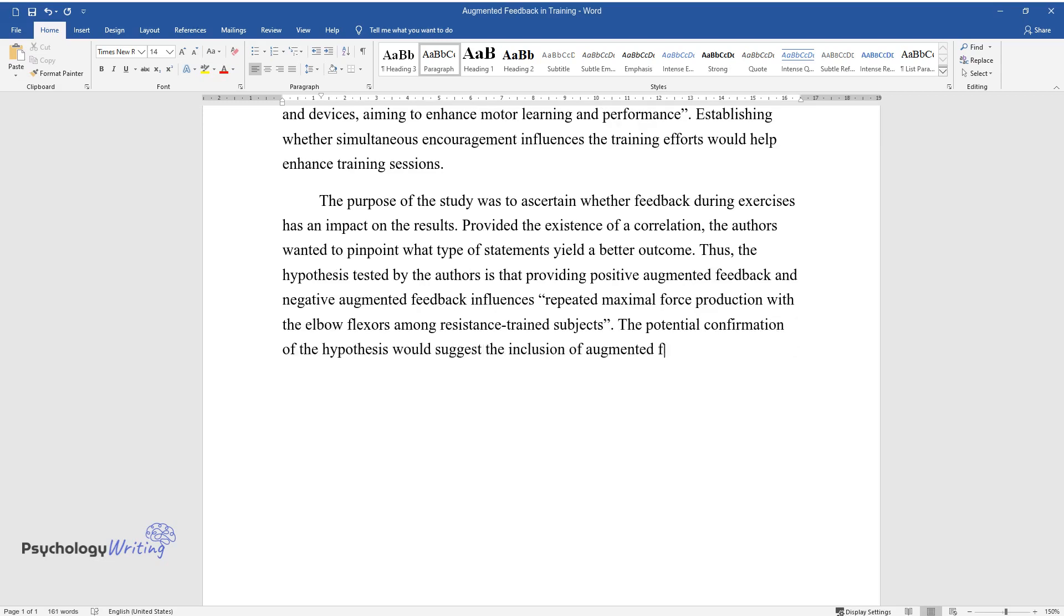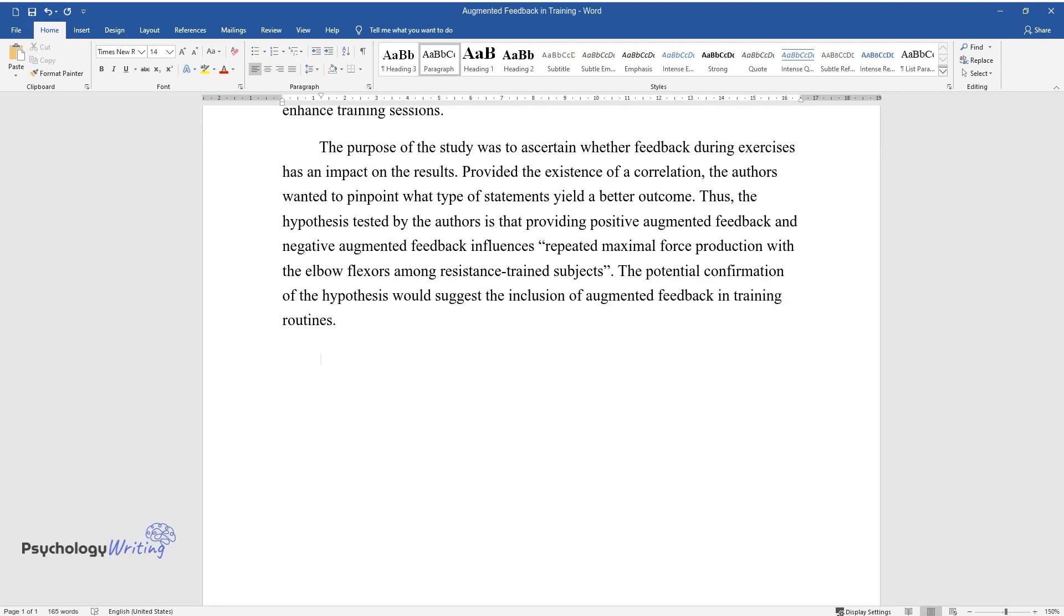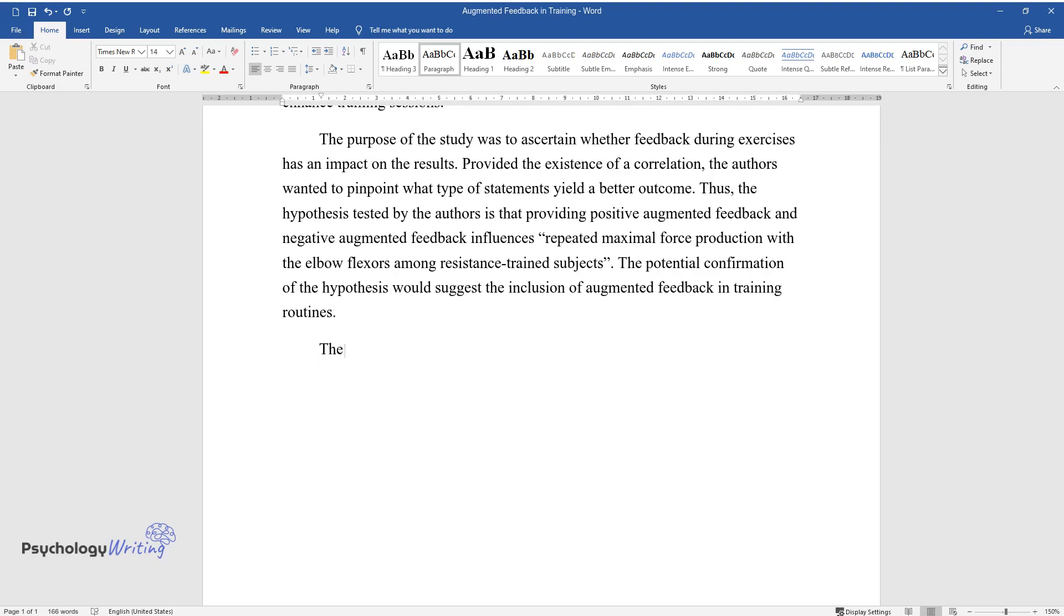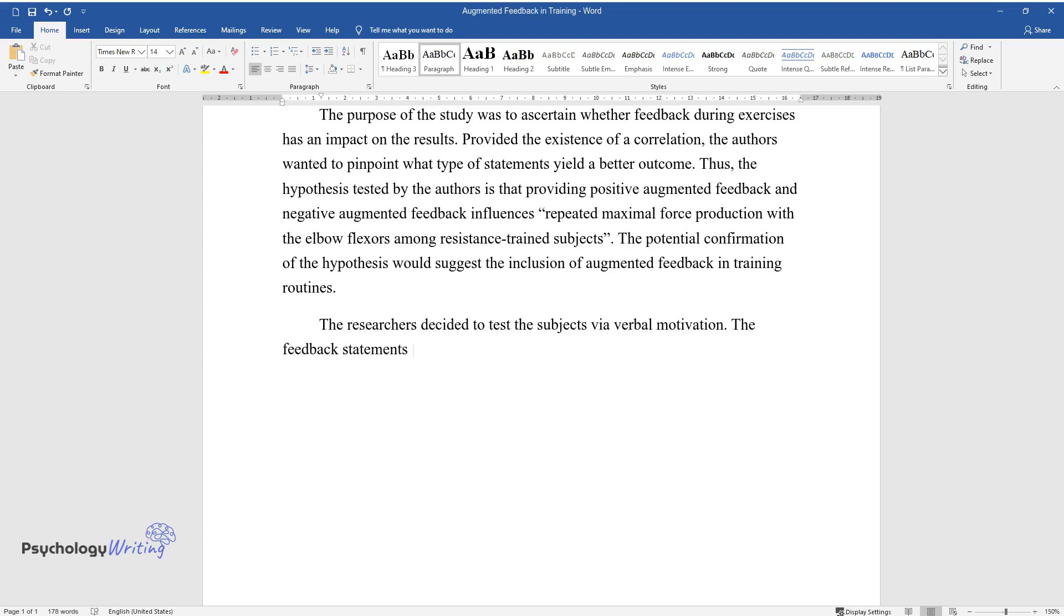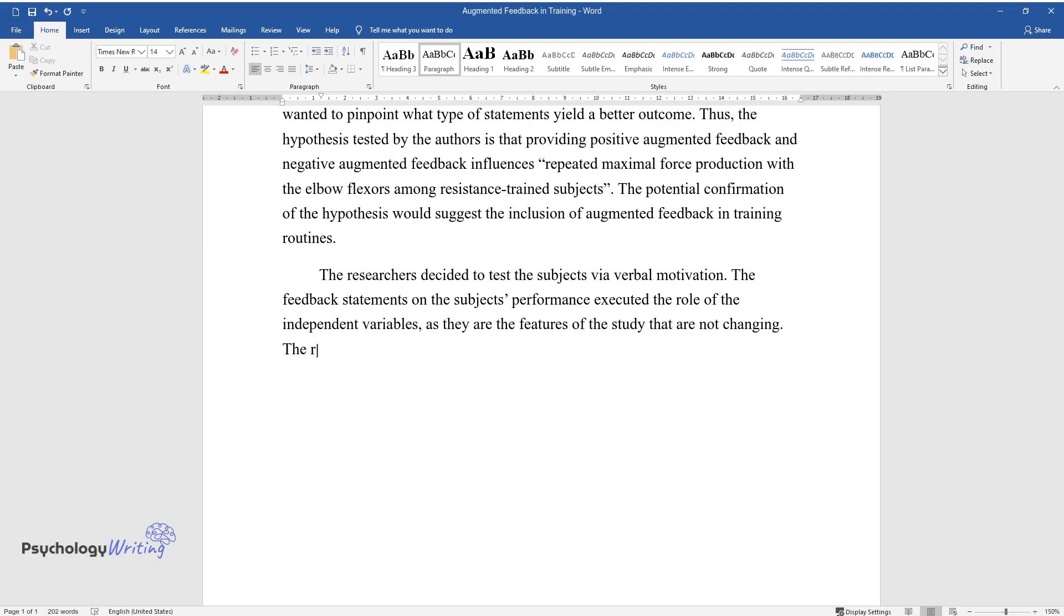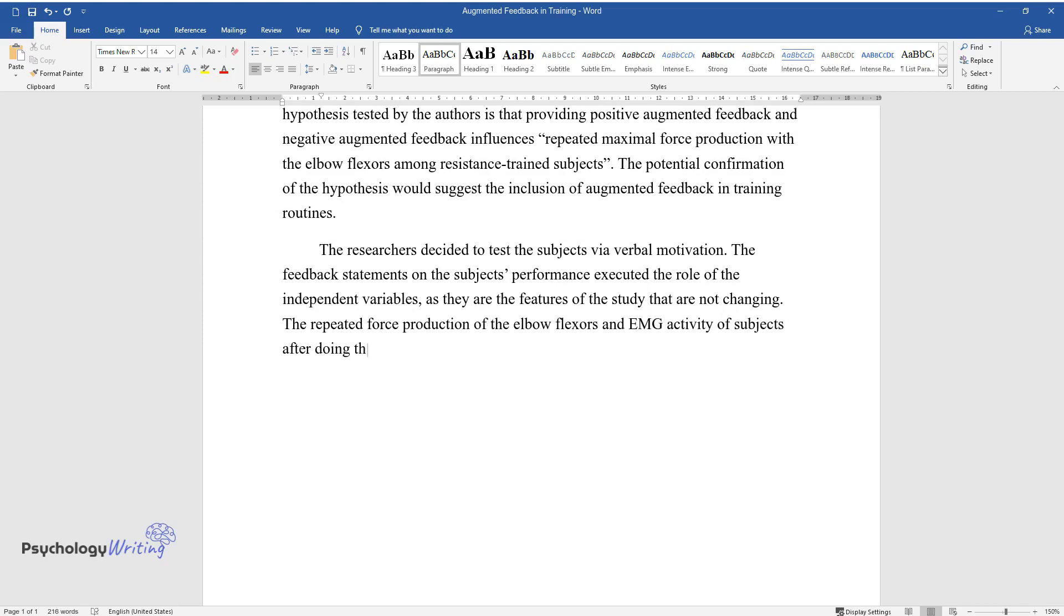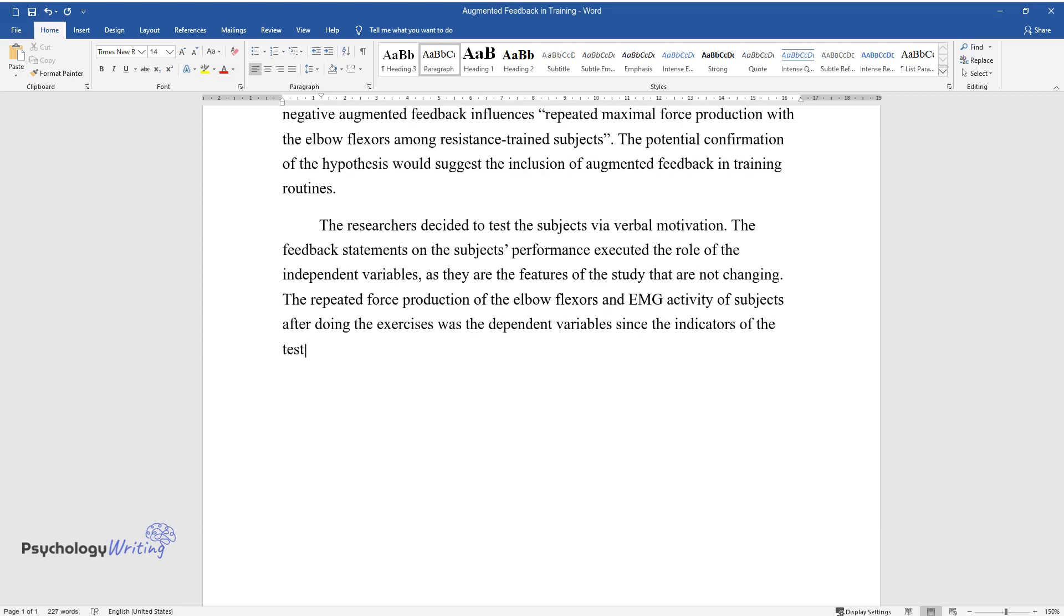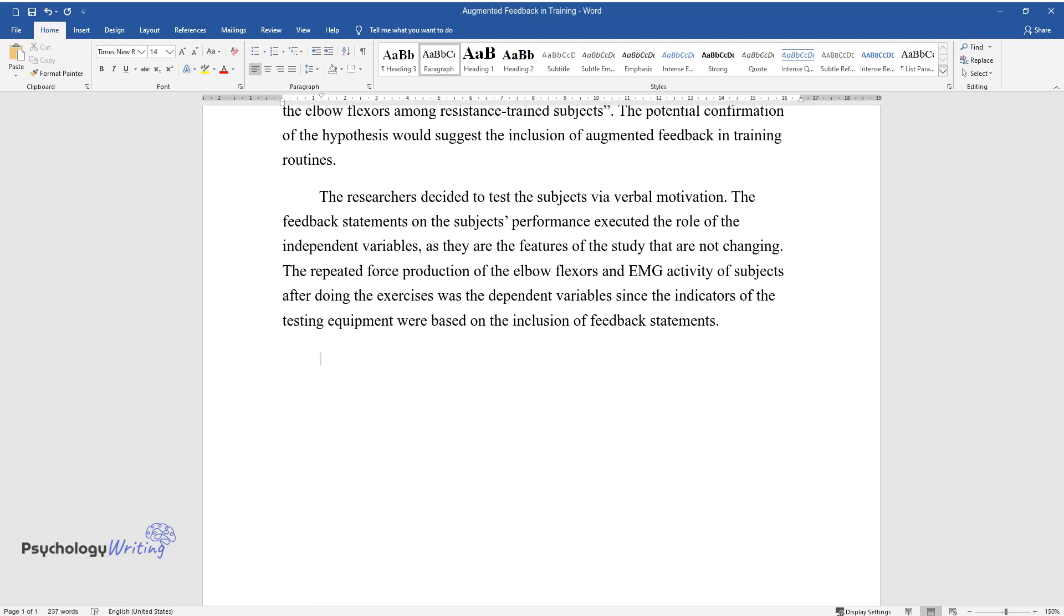The potential confirmation of the hypothesis would suggest the inclusion of augmented feedback in training routines. The researchers decided to test the subjects via verbal motivation. The feedback statements on the subjects' performance executed the role of the independent variables, as they are the features of the study that are not changing. The repeated force production of the elbow flexors and EMG activity of subjects after doing the exercises was the dependent variables.